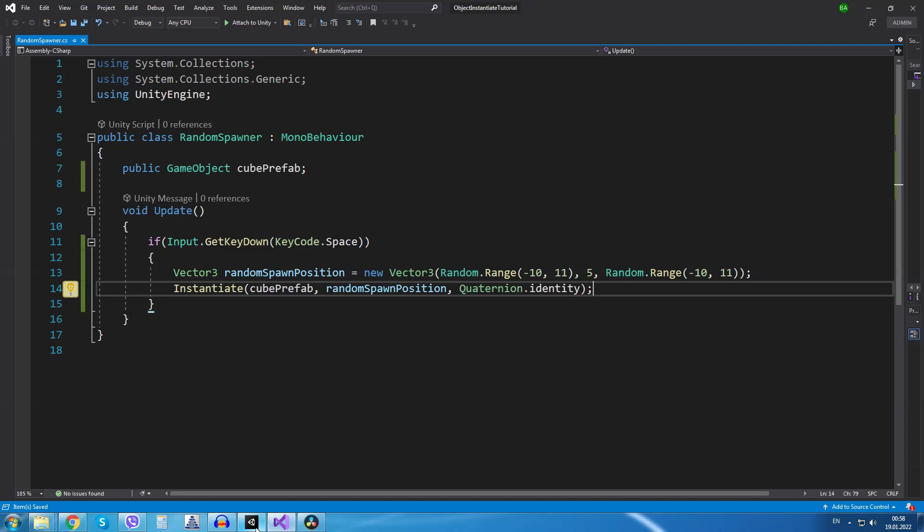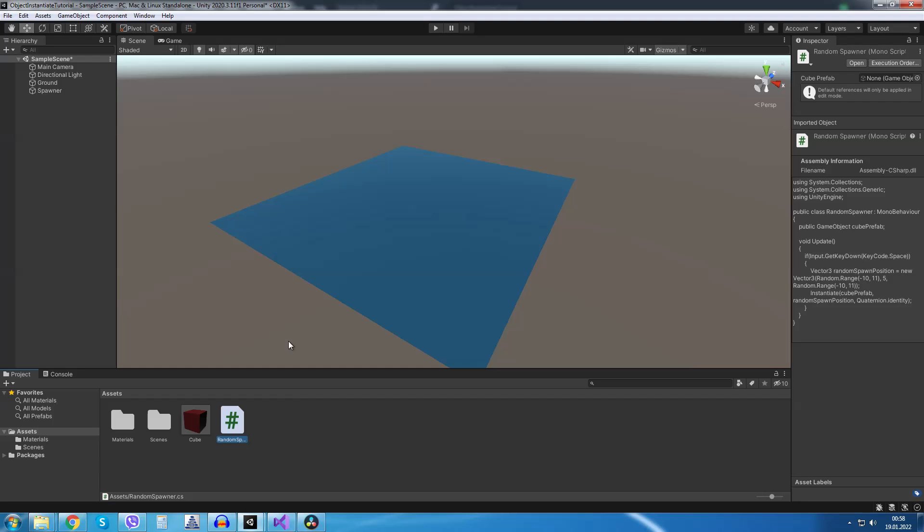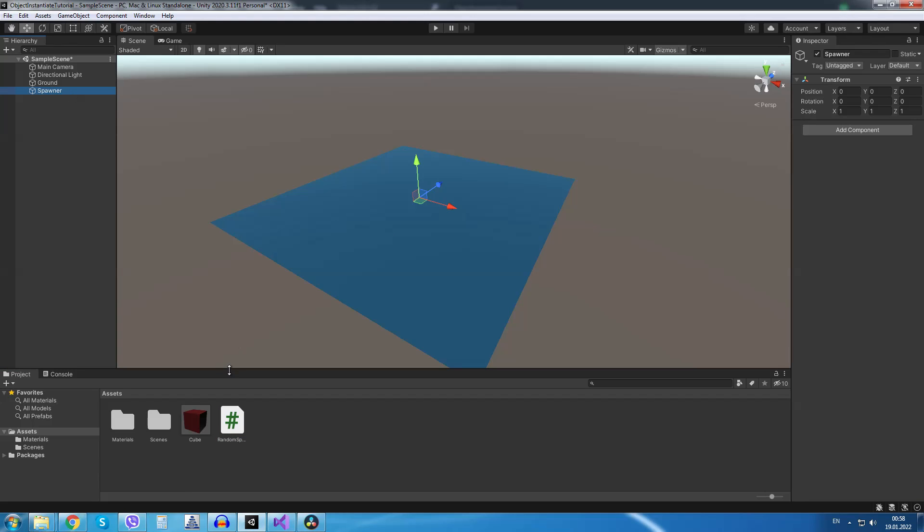If we save the script and go back into Unity, we are going to wait a few seconds for the script to load. Now inside our scene view we are going to select the spawner and I will drag and drop the script onto it.